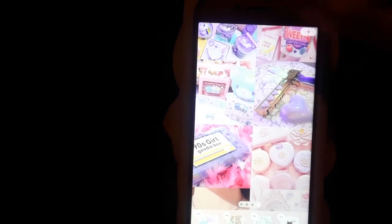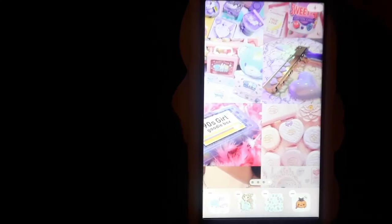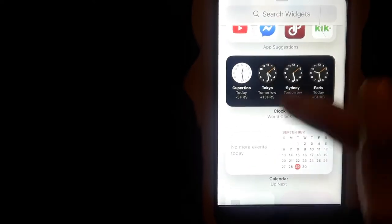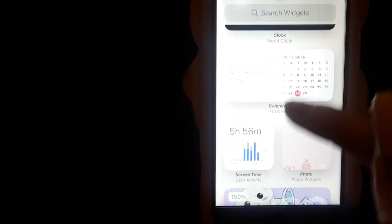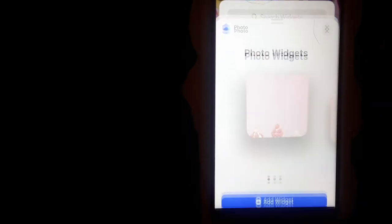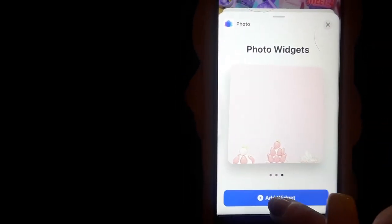So to add a widget you just want to hit this little plus button. Scroll down, find it. Like here's the photo widget. You can choose different sizes like just this as an example.